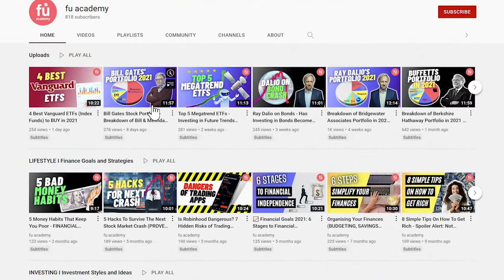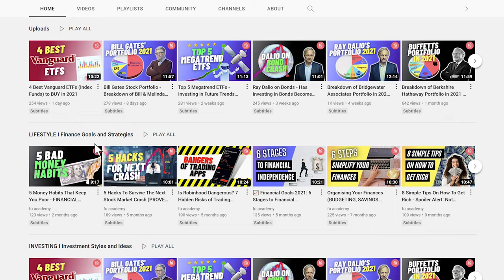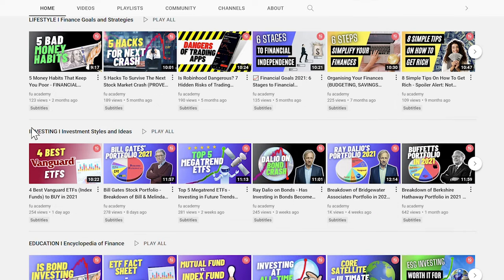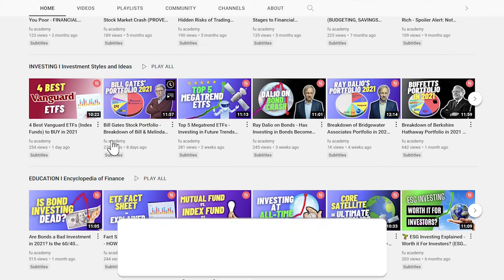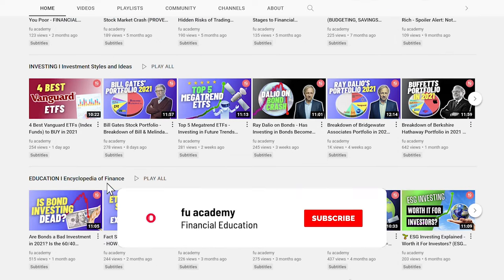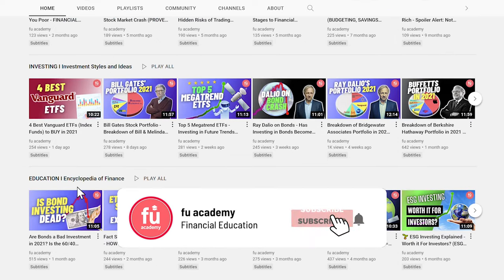This is FU Academy, your channel for financial education. On this channel, I share lifestyle, investing style, and educational videos just like this one. So if you are new here, consider subscribing.